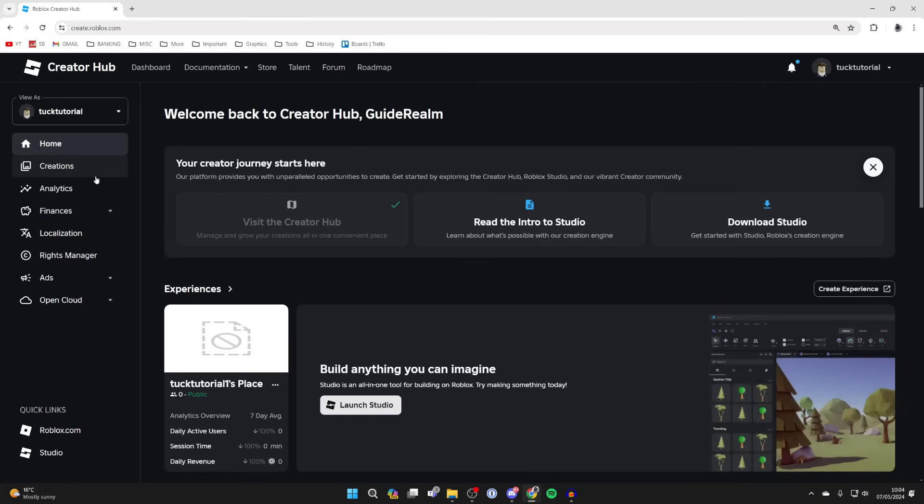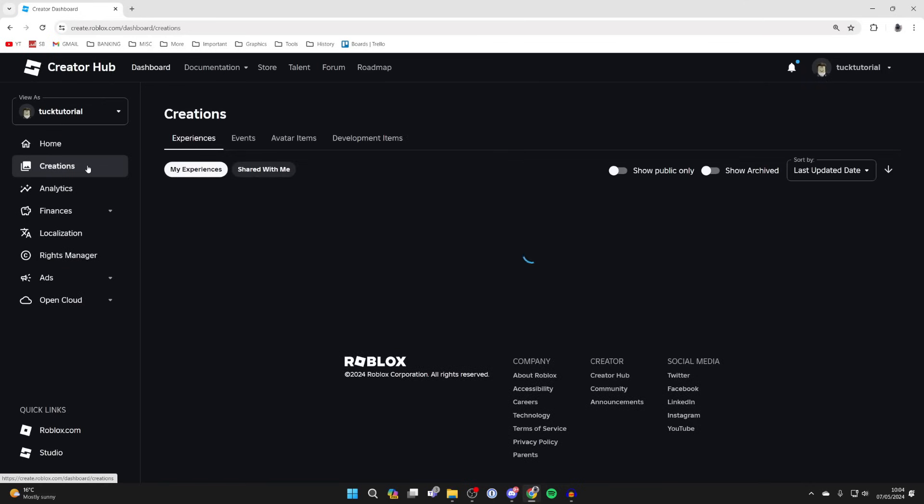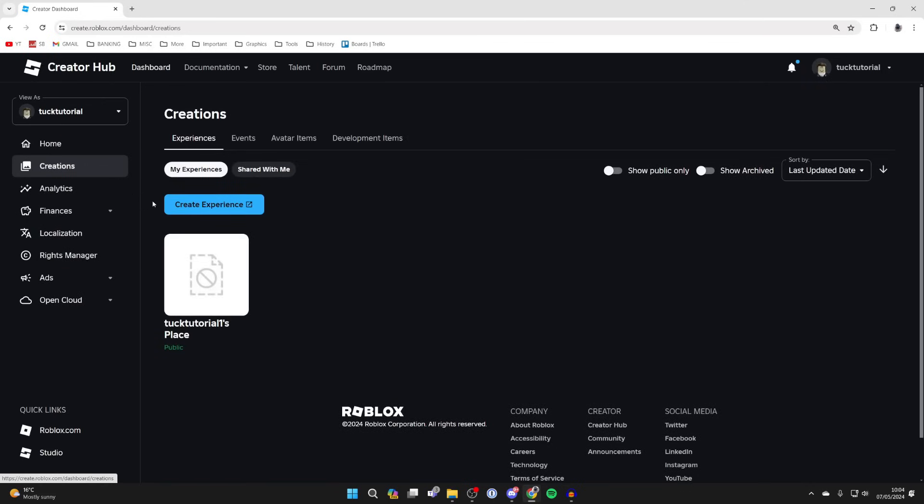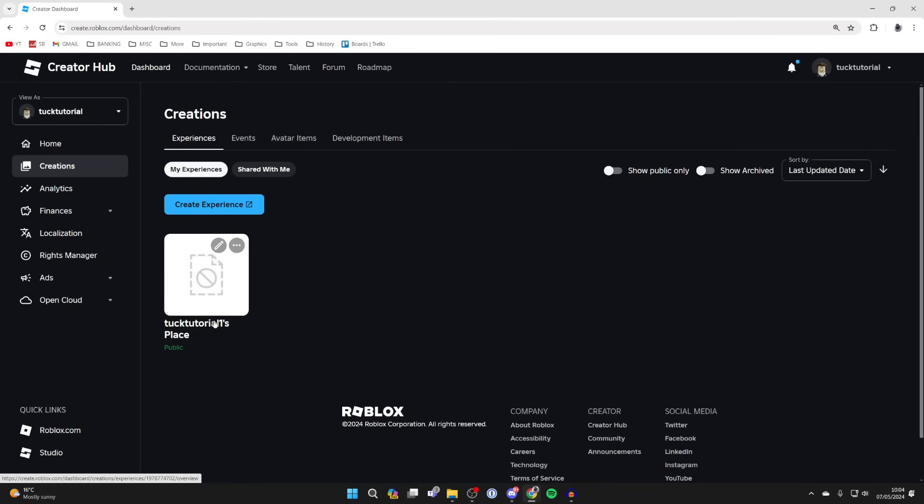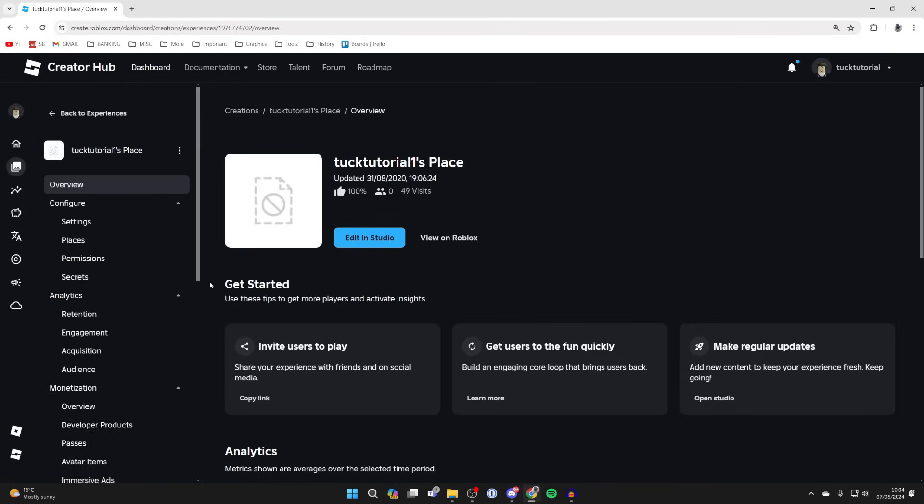Go over to the left and select Creations, then go into My Experiences. Everybody's going to have their own place here with their username in it. Go and click on it.